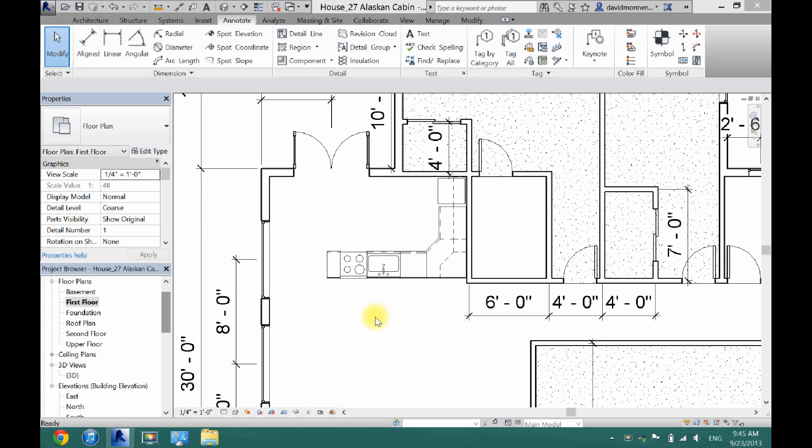In this video I'm just going to do the kitchen because this is a very common place where you would need a call-out. A call-out will zoom in a specific part of your drawing and it will give it more detail and it will just make it easy to work in.